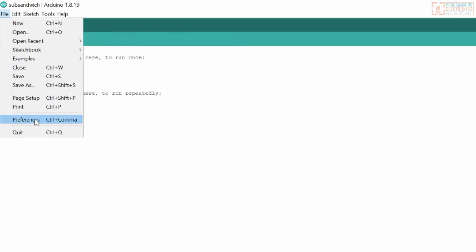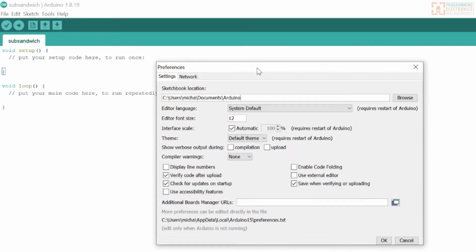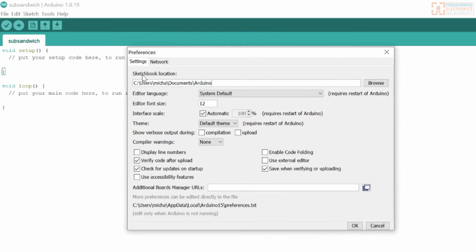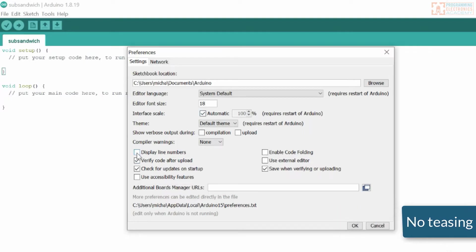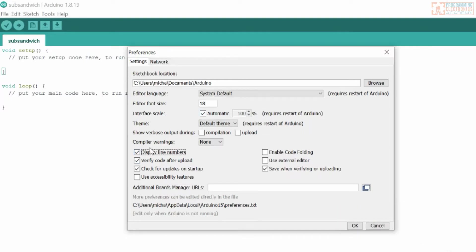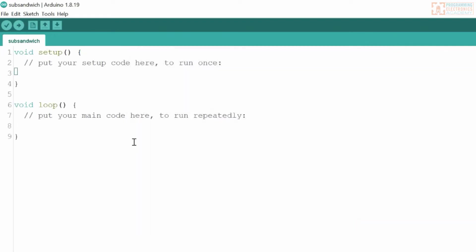Let's go to File and down to Preferences. This is where you set your Sketchbook location. Right now mine is under Users, Micah, Documents, Arduino — and you can change that here if you want. You can also change the font size; I usually make it bigger, so we'll make that 18. You can display line numbers if you want. There's some important stuff that takes place in here. I'll hit OK, and now you can see the line numbers.